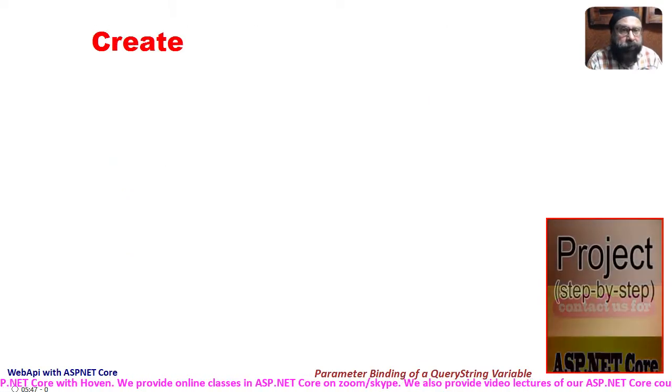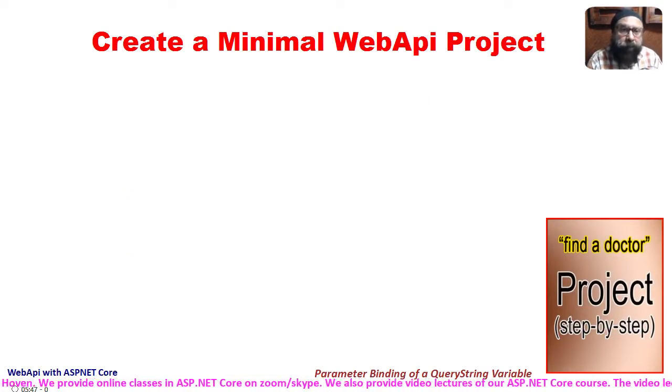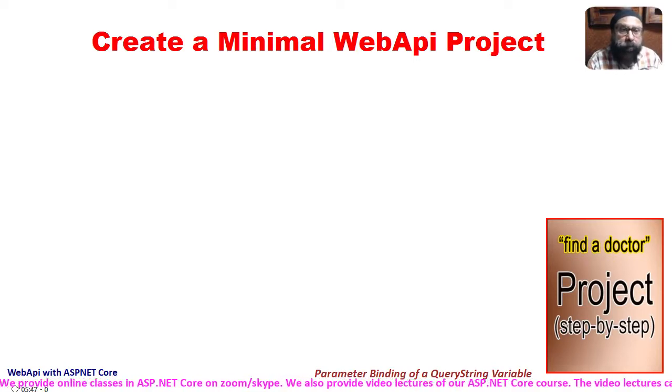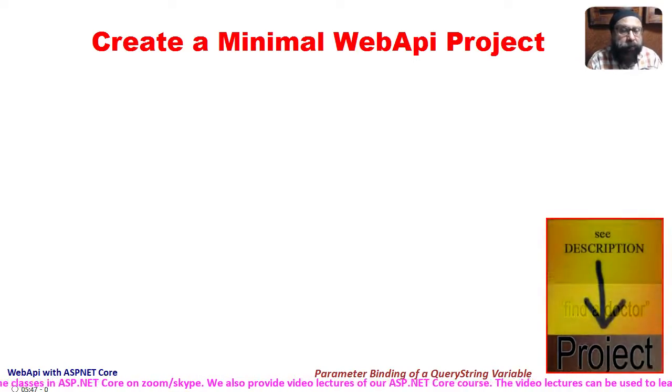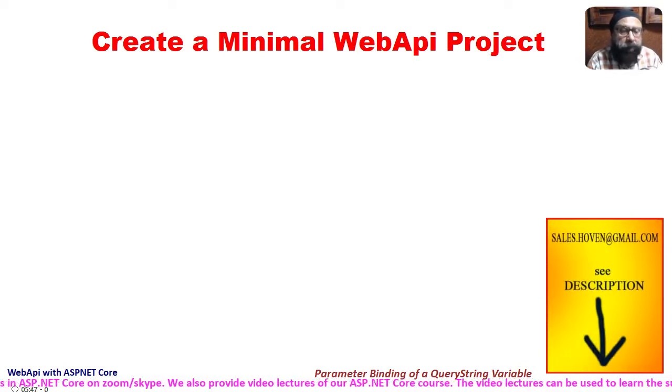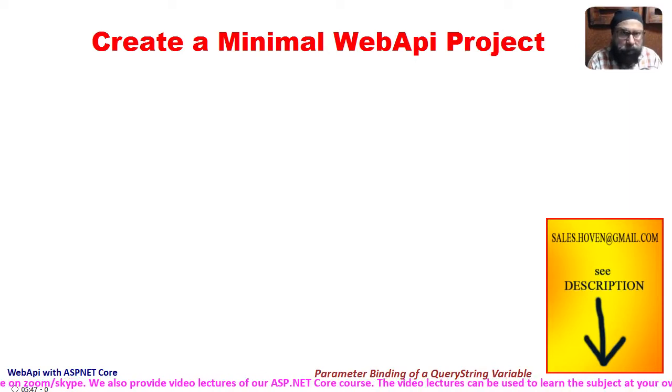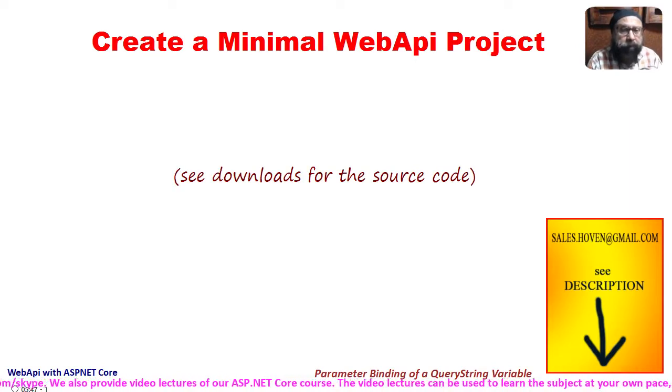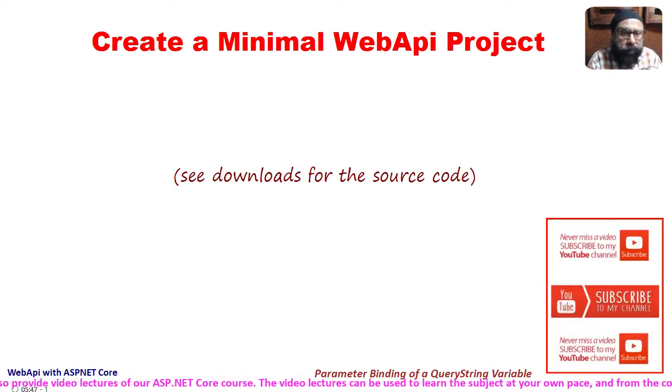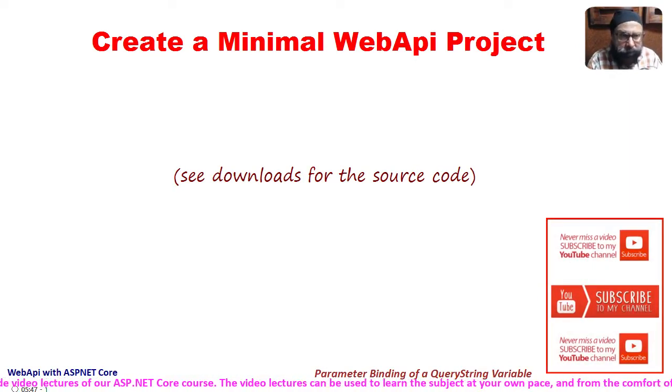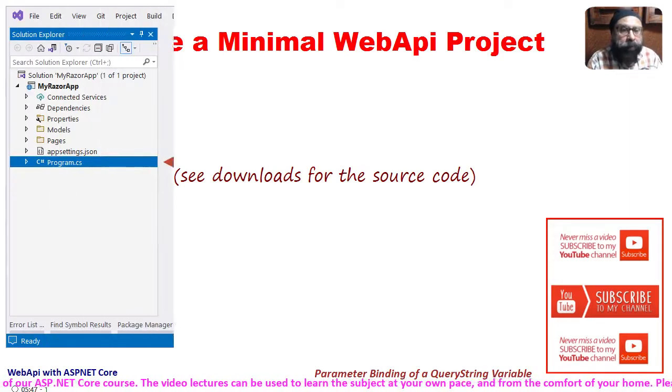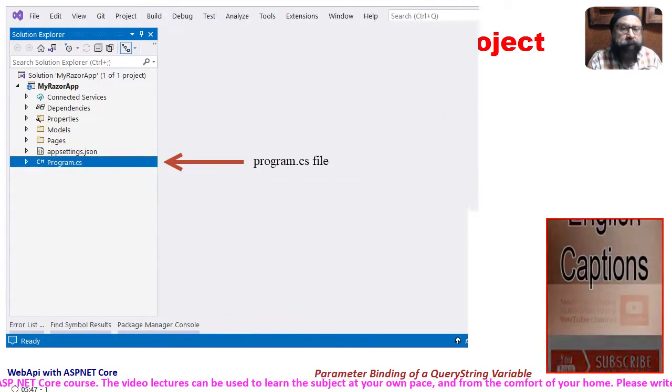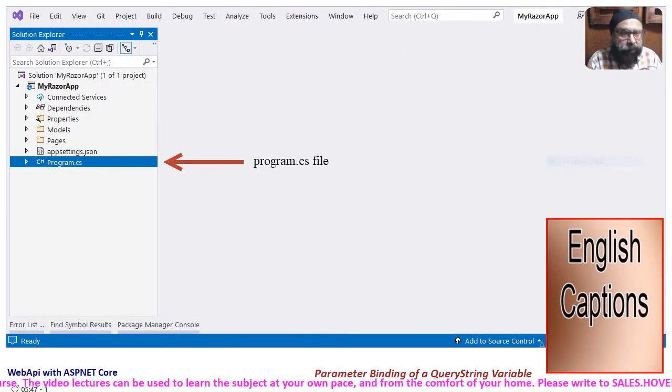So first of all, create a minimal web API project so that we can focus on this specific item of query strings. The completed project can be obtained from the downloads attached to this video. Now open the solution explorer and locate the program.cs file.